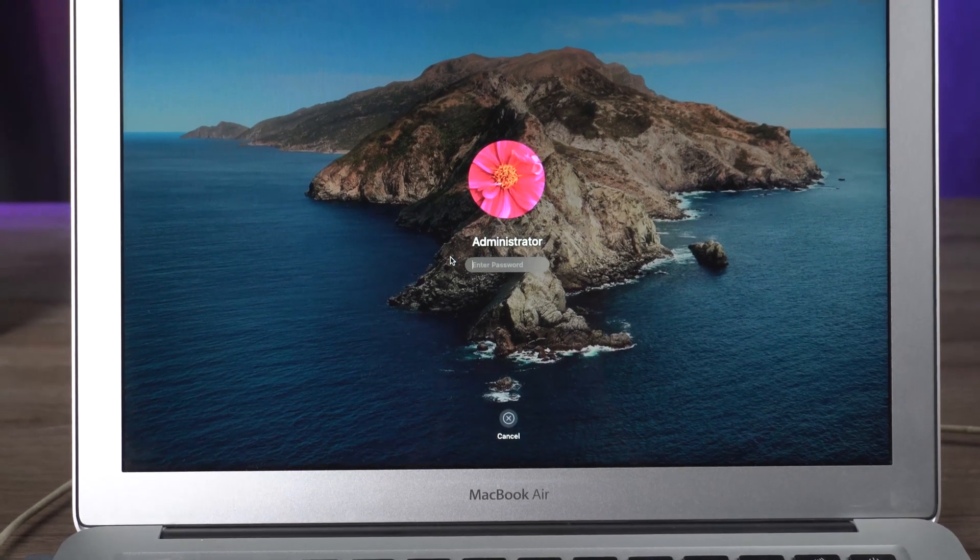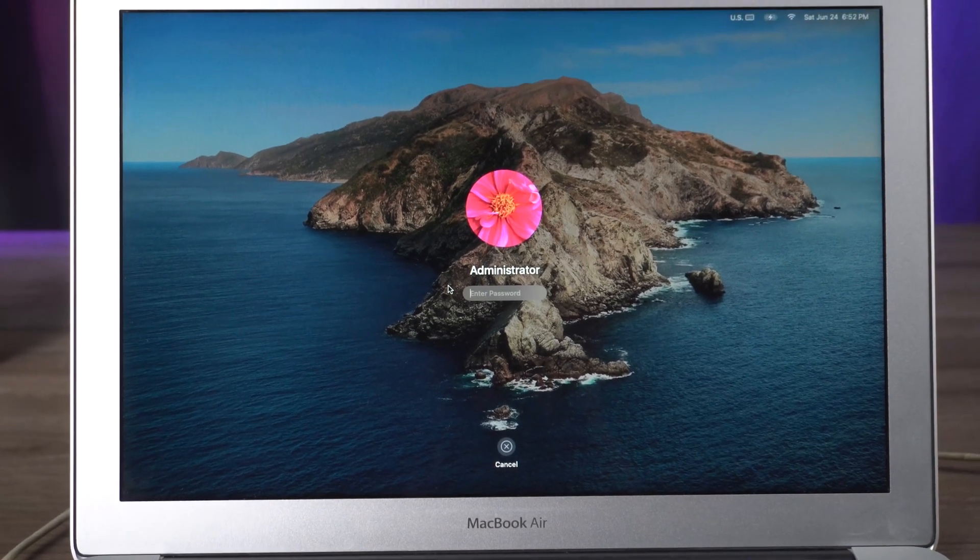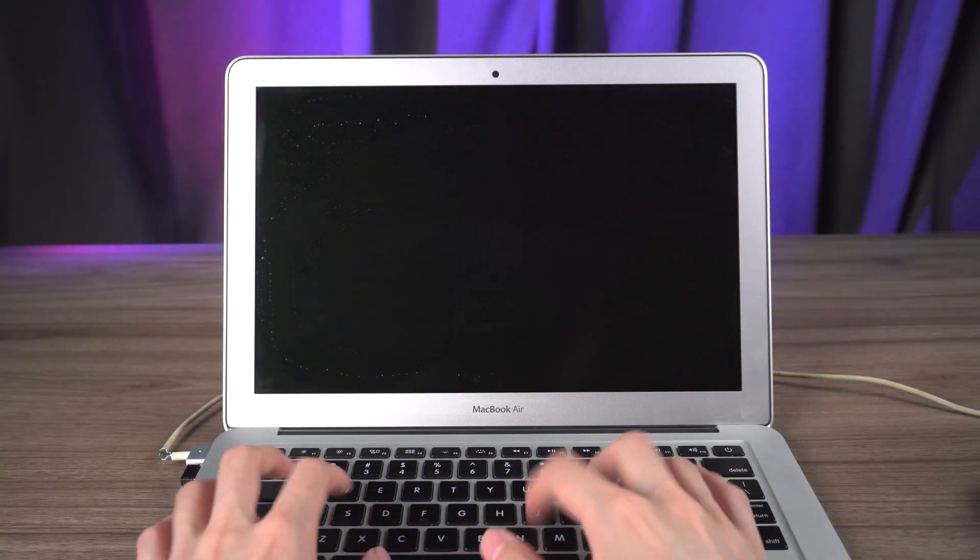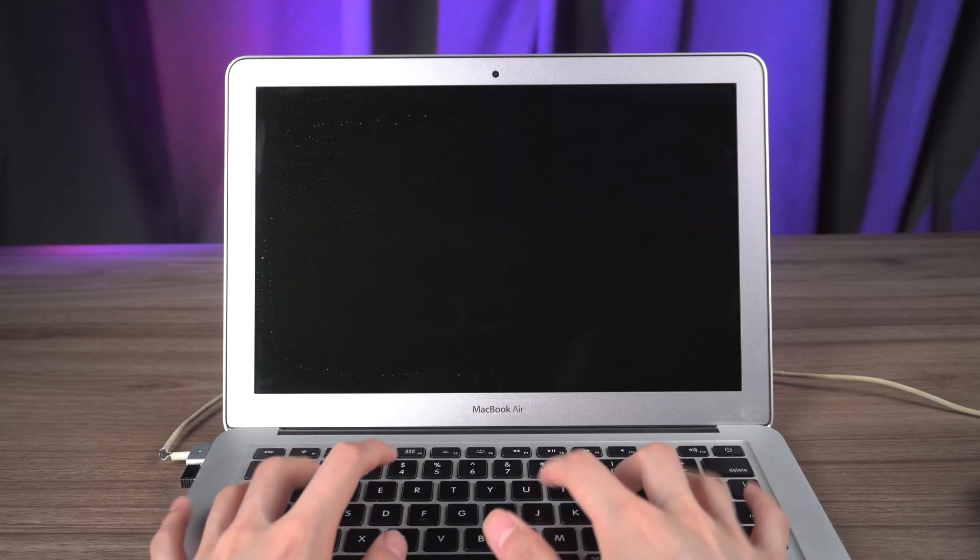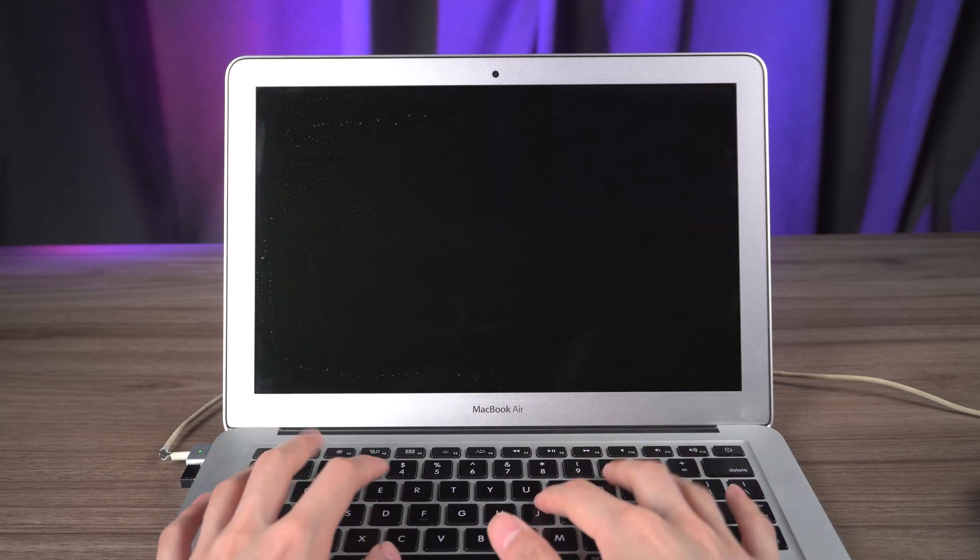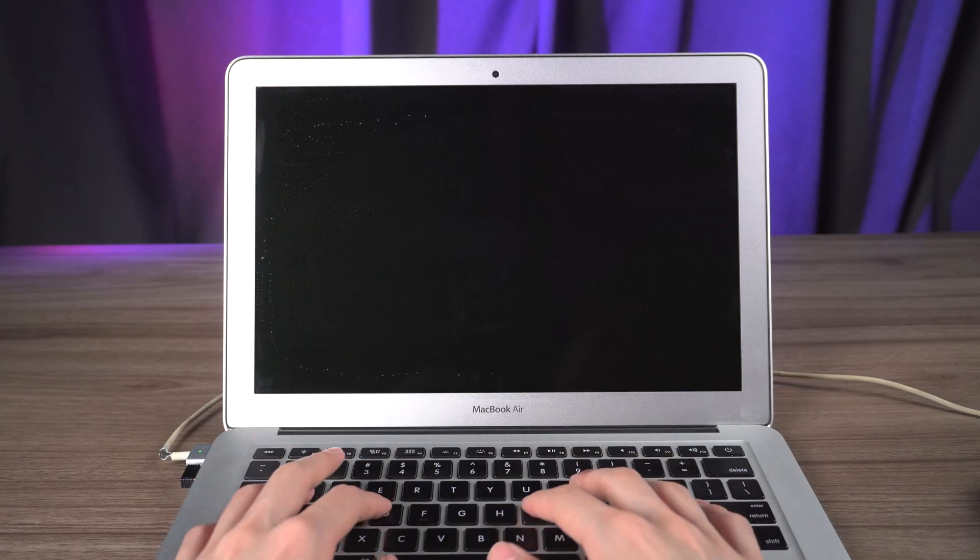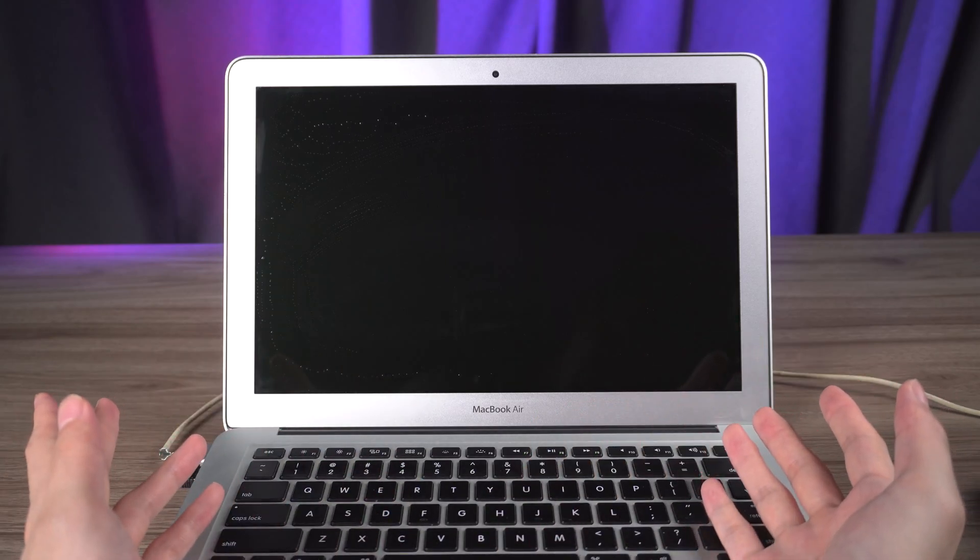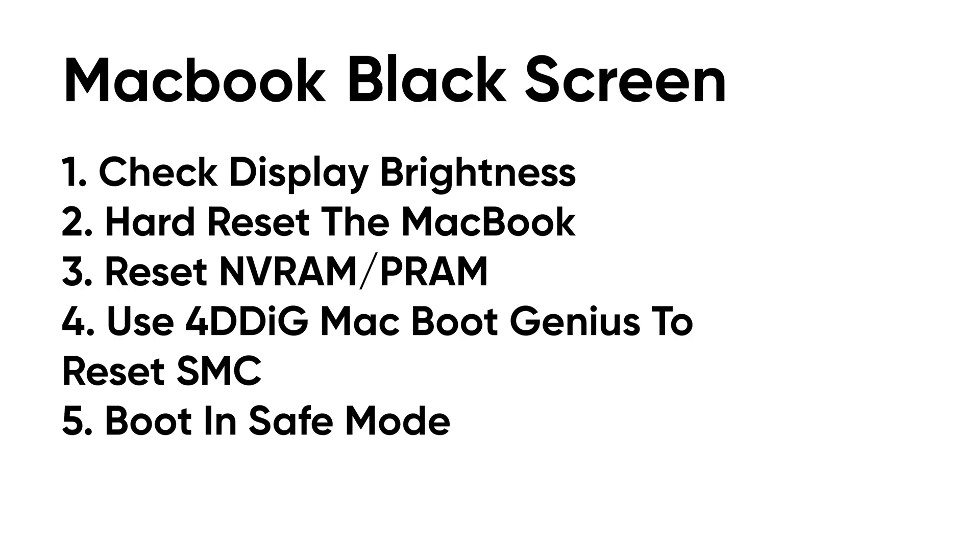Hello guys, welcome back to 4DDiG. MacBook black screen can occur after dropping on the floor or updating macOS system and other software. In today's video, I'm going to introduce 5 ways to fix it. Let's start.